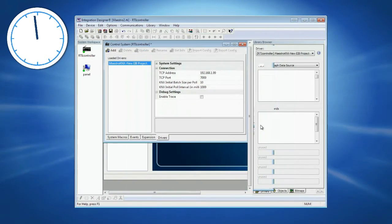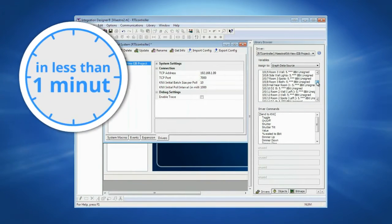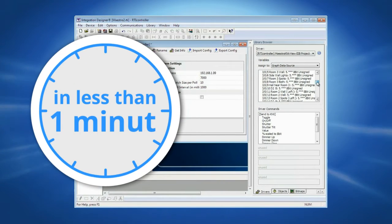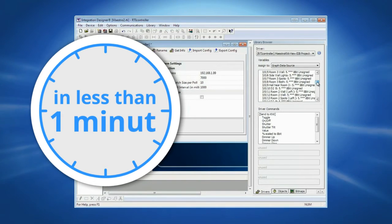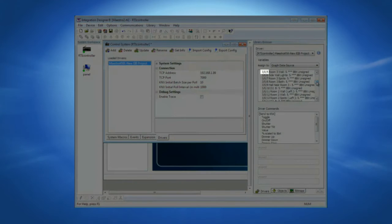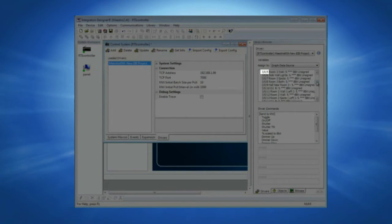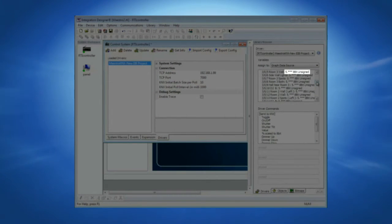And that's it — you are good to go. As you can see, in less than one minute, all the group addresses of the entire KNX project have been imported, including the group address number, name, and even data type.